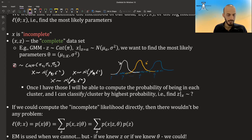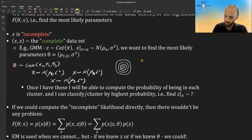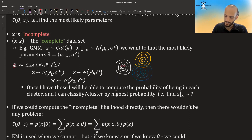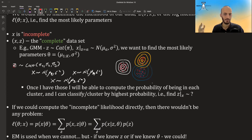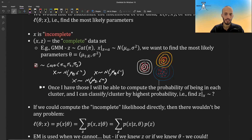Instead of 1D, the data can be 2D or any dimension. In 2D, you might have three Gaussians shown as contour plots, and all you observe is the data points without knowing which cluster each comes from. This is why EM is also used for clustering — it eventually gives you the different clusters and parameters of each Gaussian.